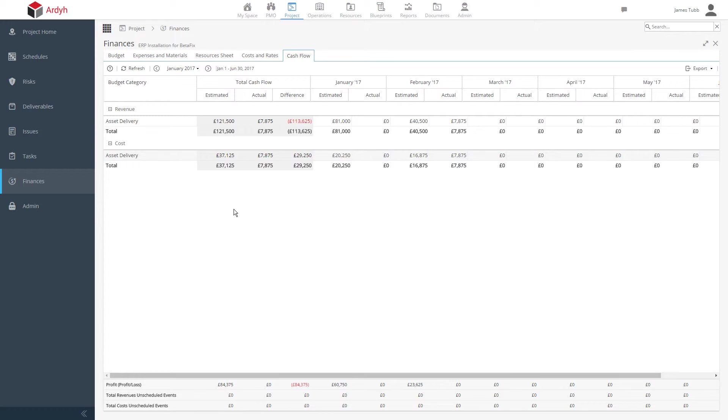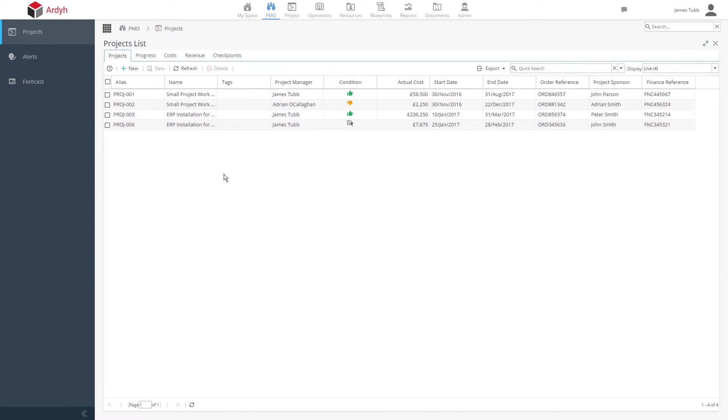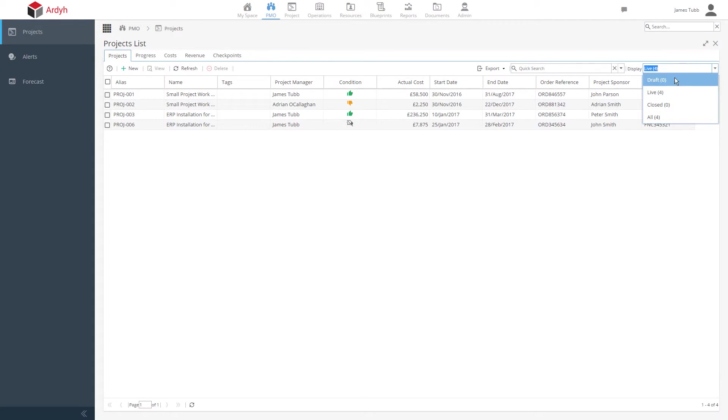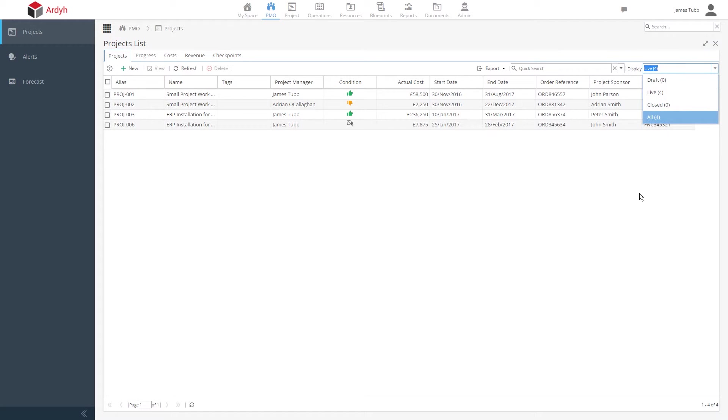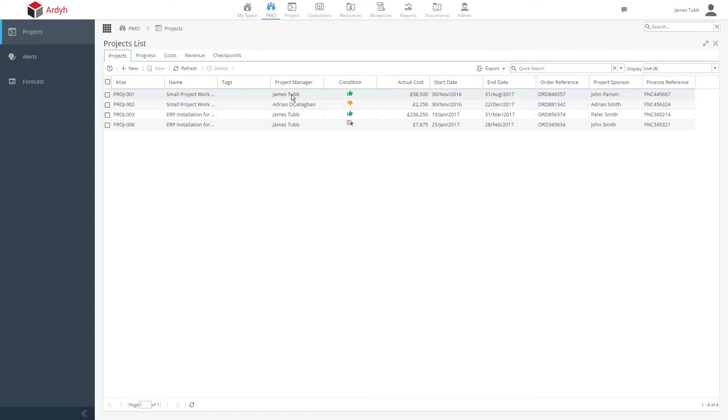Let's take a look quickly at the project management office section. We can review all the projects that are being prepared, in draft, live, those are the in-progress projects, and also for any historical, closed projects. We can see the individuals responsible for these projects, and from here, take a look at the progress, cost, and revenue for them.